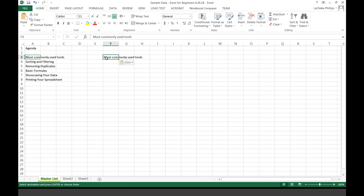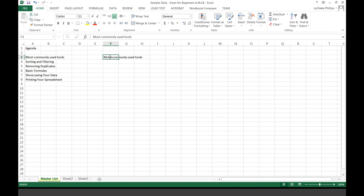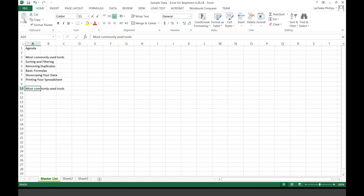If I want to have information somewhere else, what I could do is cut it from here by selecting the cell, select cut, go to a different cell, and paste it there. And so then it removed it from the original location, and now it is in the new location.